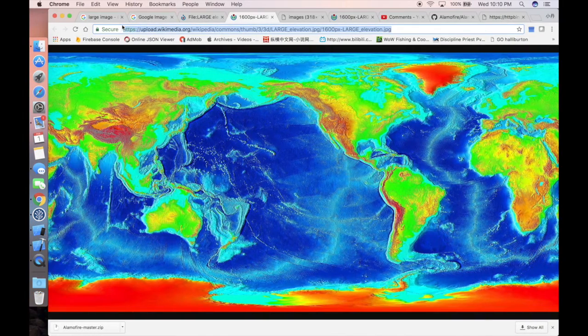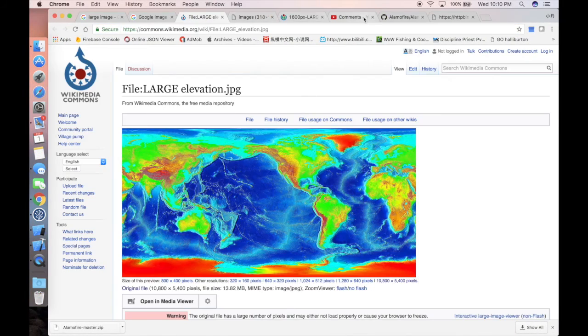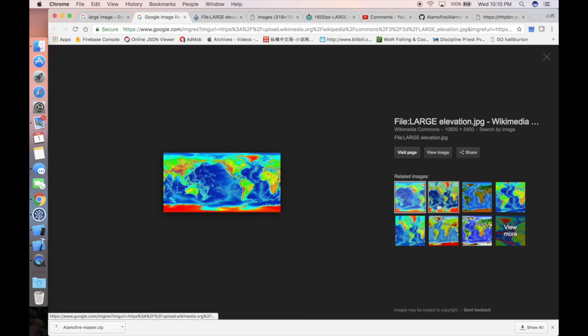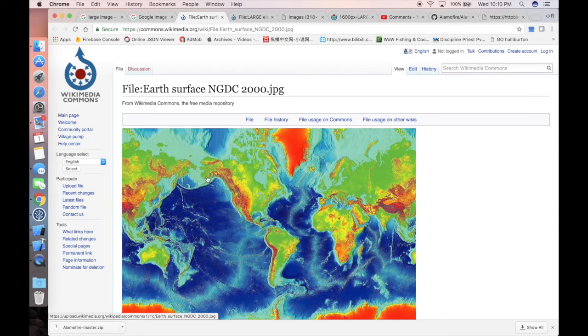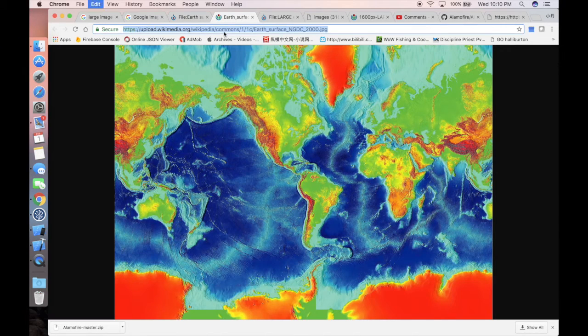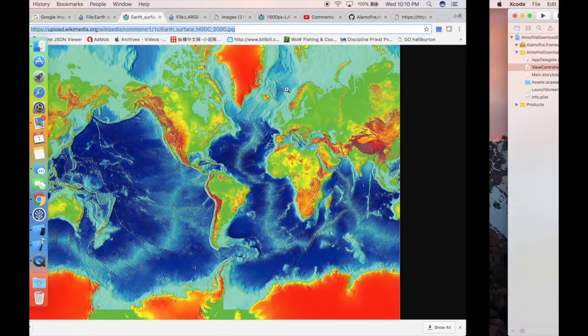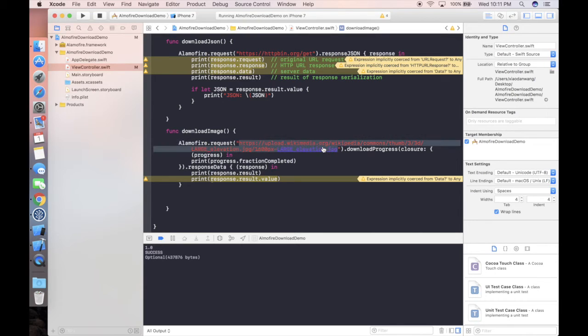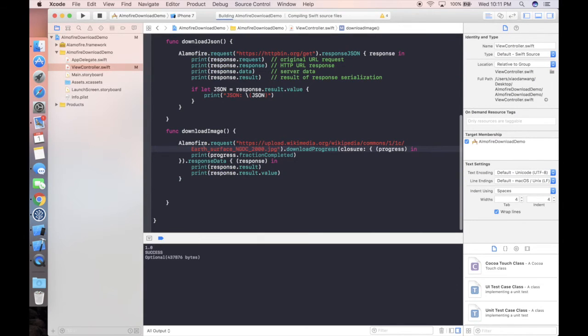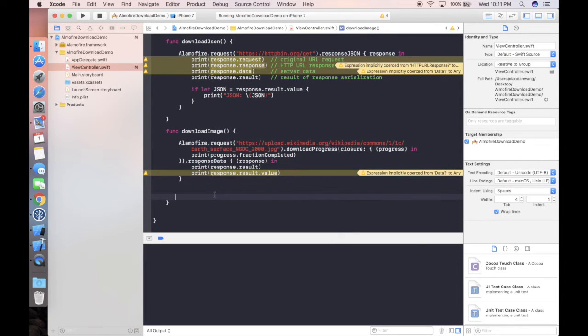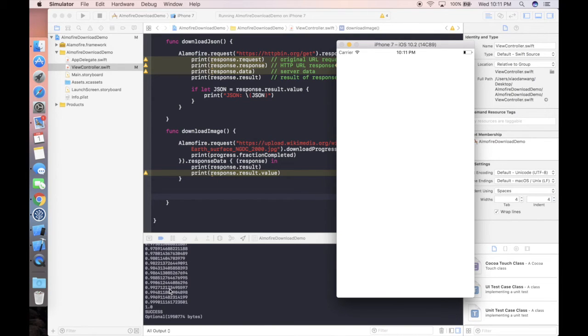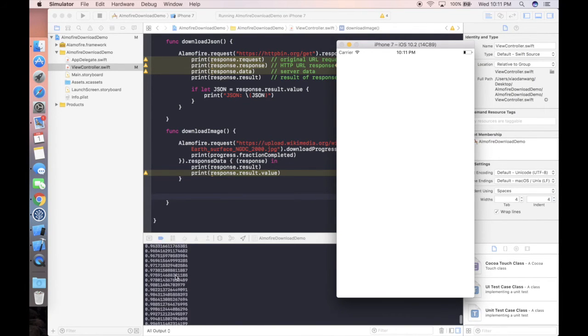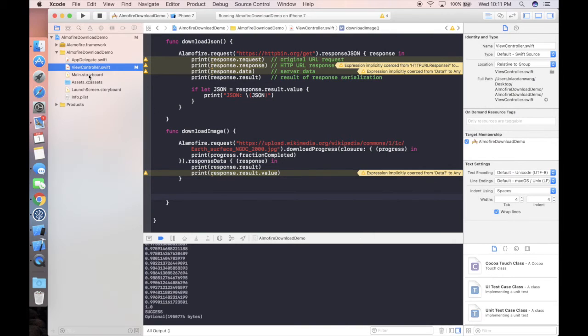Actually, we can try another image. Maybe something in the cache caused this issue. Let's try the other one and open link in new tab. Copy and paste the link here and run our project again. As you guys can see here, the download process is done with all this progress.